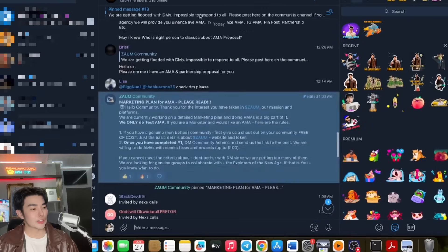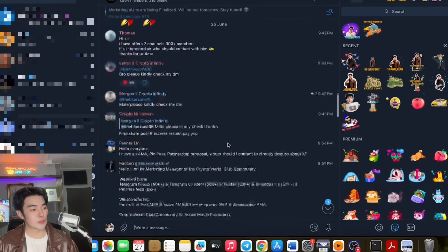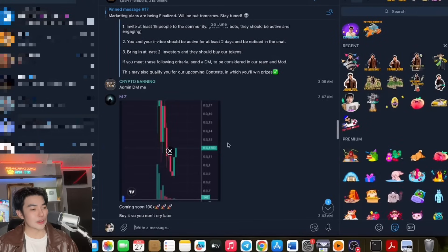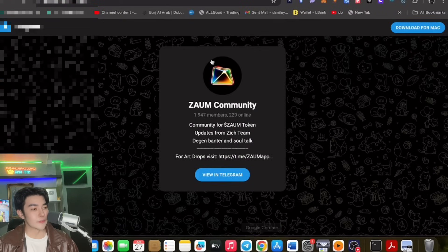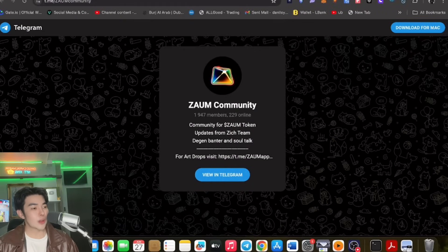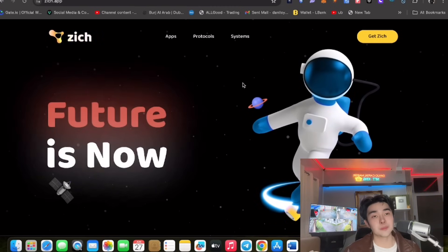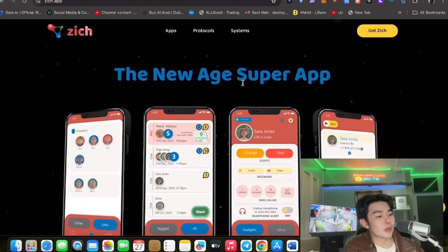So open ko lang yung community guys. As you can see this is the community. May marketing plans na sila, and of course AMA, website, etc. So pwede nyo po makita yan guys. Big potential talaga.